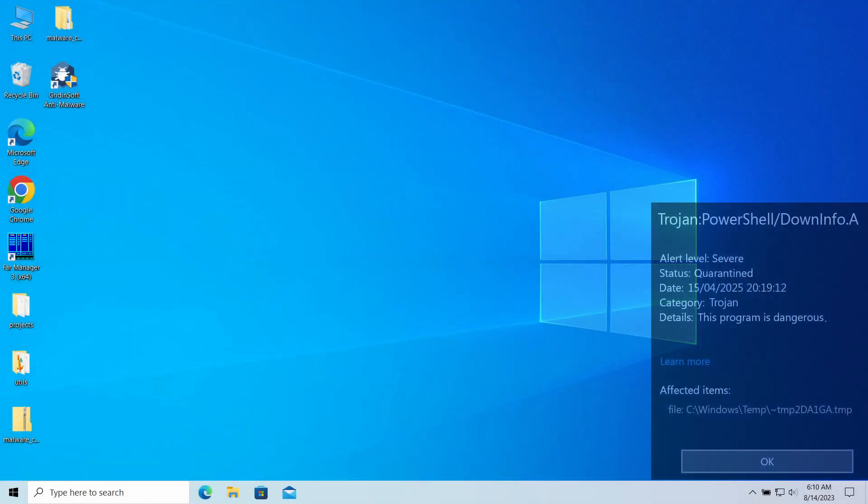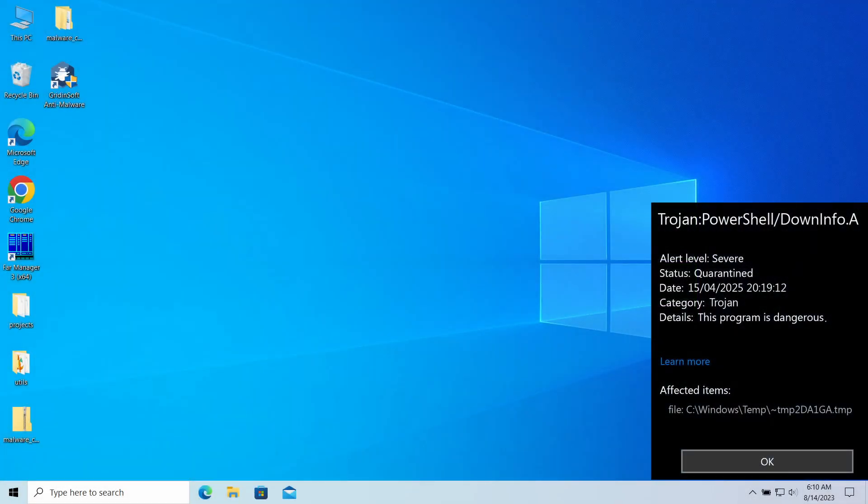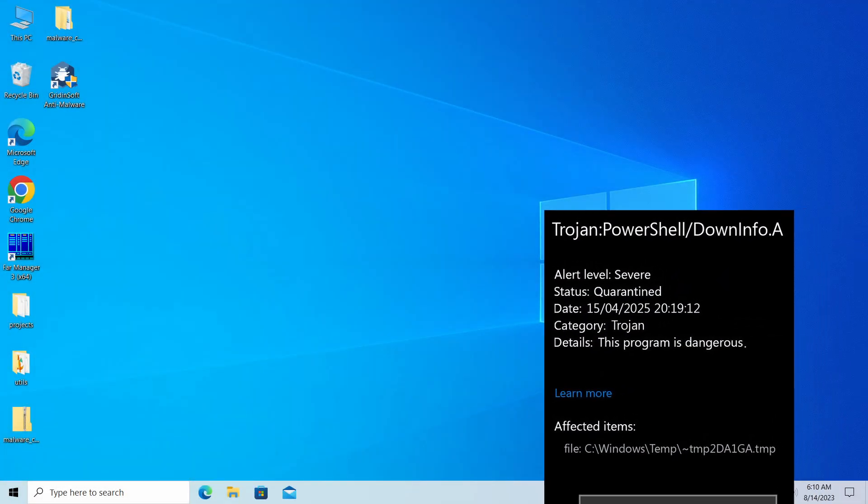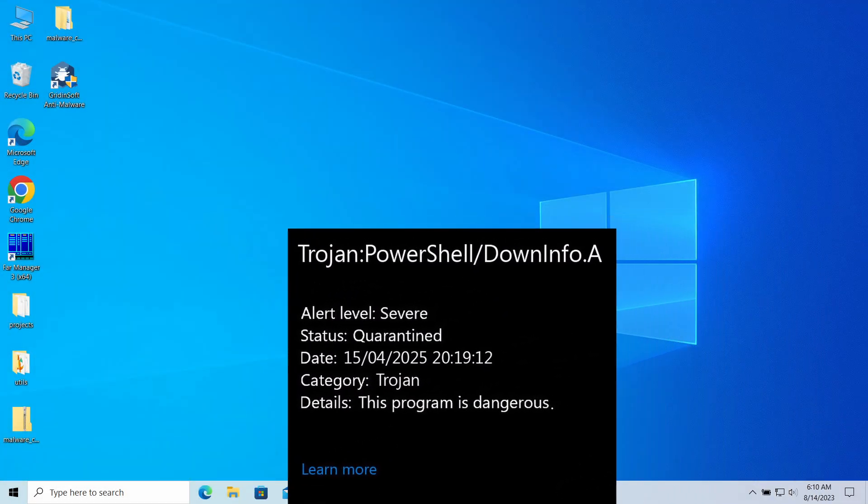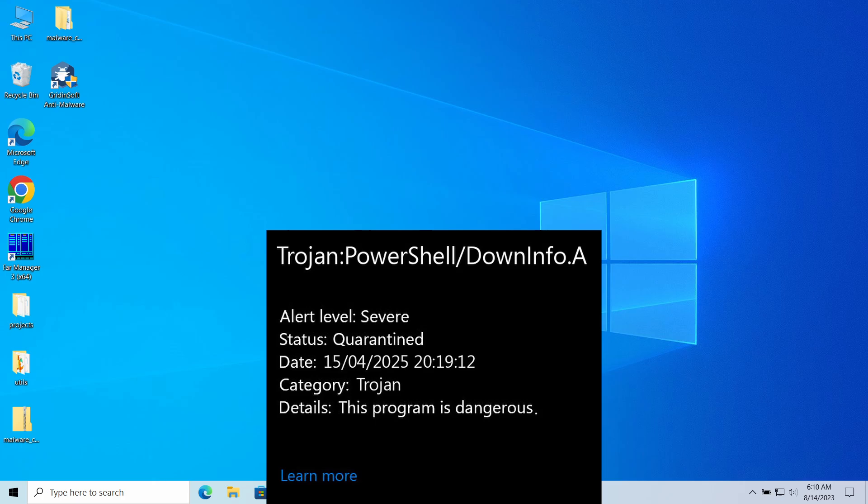Trojan PowerShell DownInfo A is a detection from Microsoft Defender that can pop up in your system. This detection marks malicious activity that can lead to spyware injection or hackers gaining remote access to the computer.